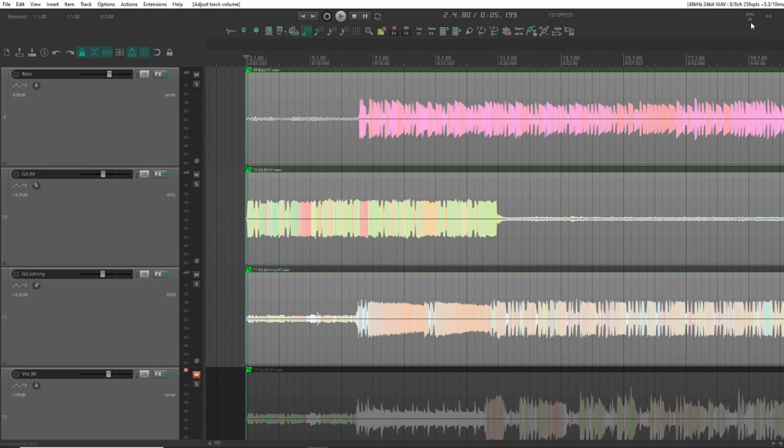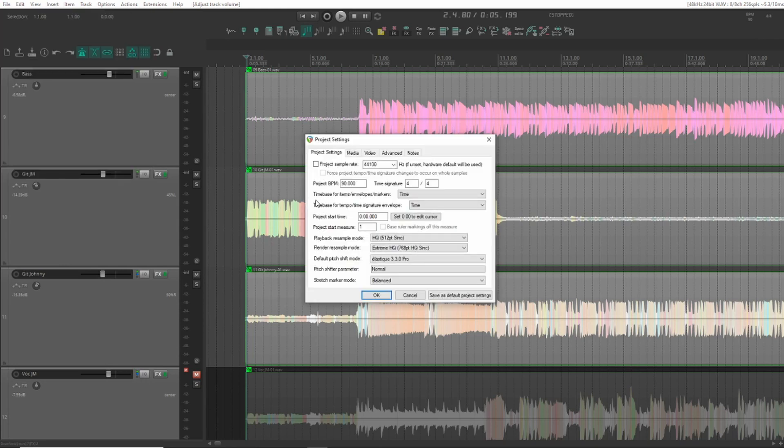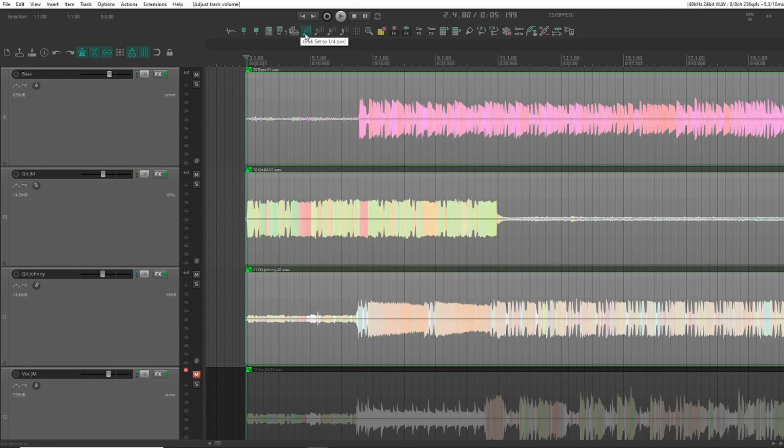Now before we do anything we need to go into the project settings. Make sure the time bases here are both set to time. If the item time base is set to beats it will time stretch anytime you insert a tempo marker. And we don't want that. And I'll set the grid to quarter note here.